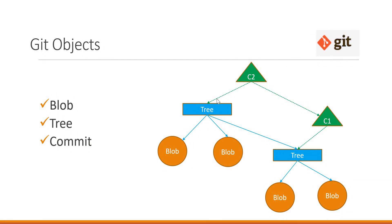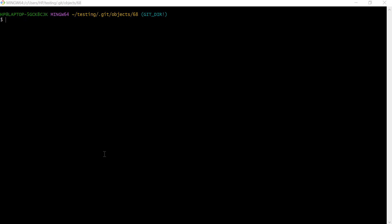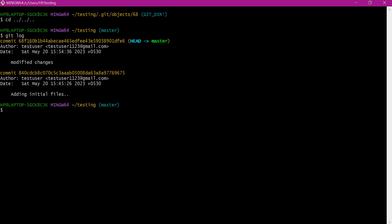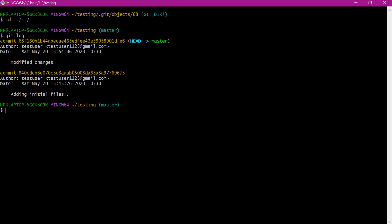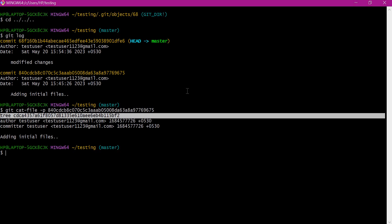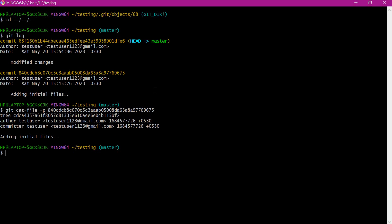These commit objects will point to the top-level tree at that point of time, and also point to the parent commit. Commit objects are used to track changes in different files at different points of time. Using the git log command we can see the history of changes — there are two commits, the latest and the first. The first commit is pointing to the first tree object which contains all three test files: test1, test2, and test3. This is how commit objects are used to track what changes occurred in files at different timelines.